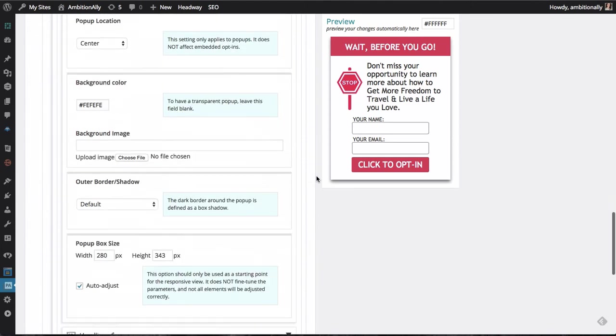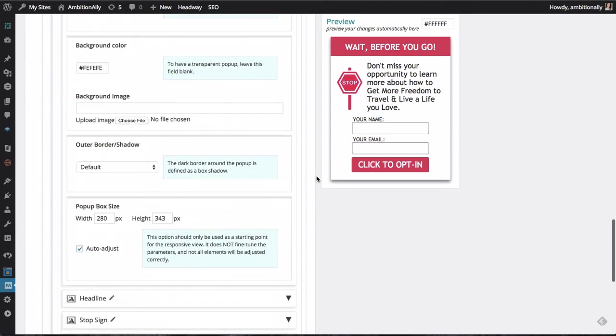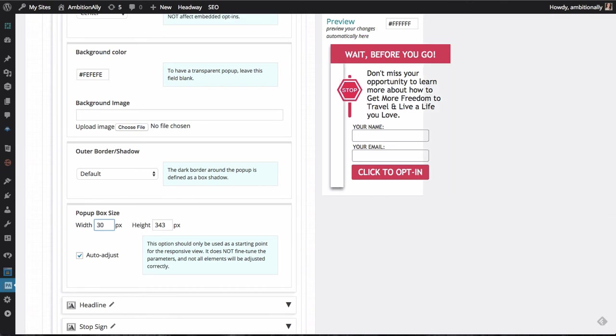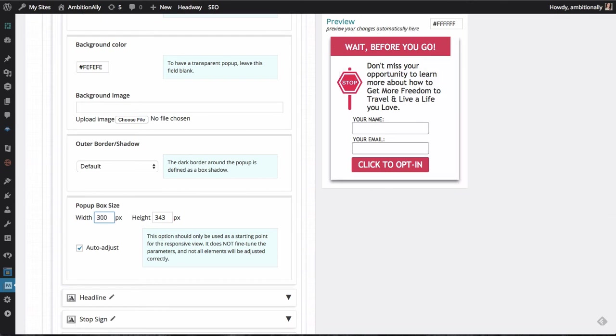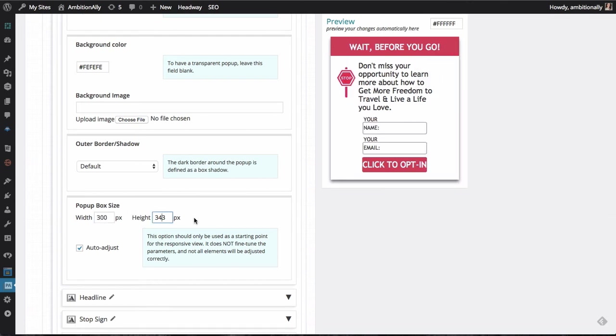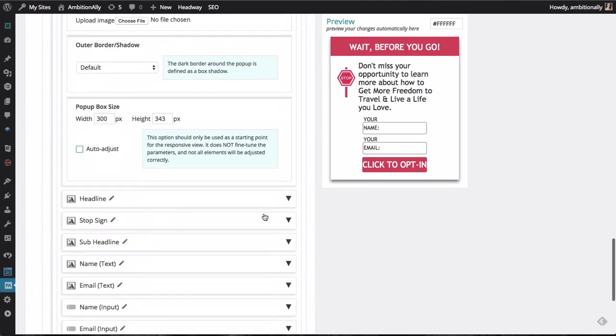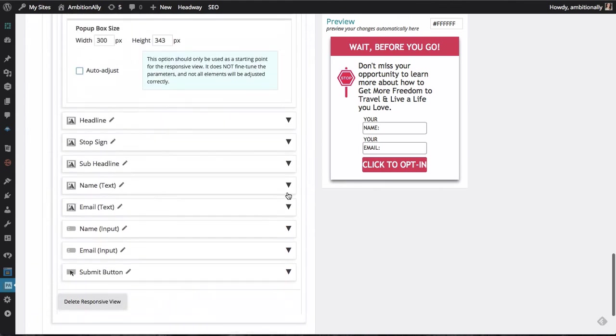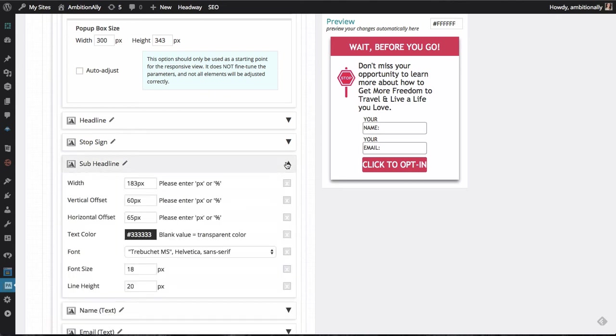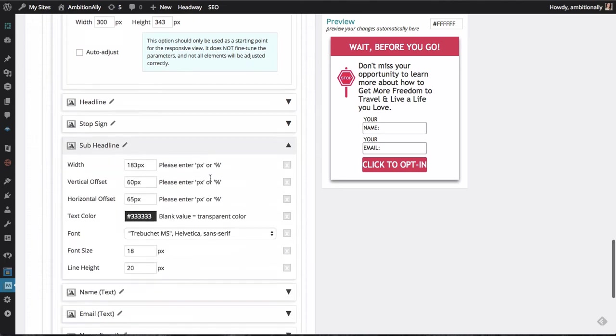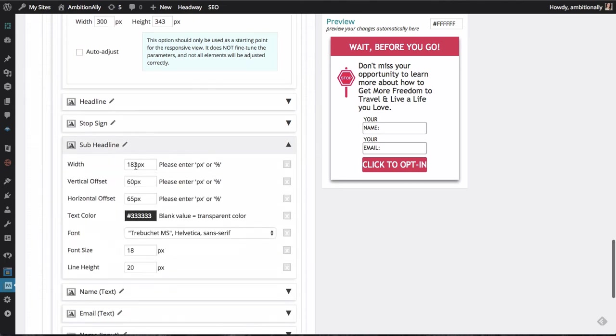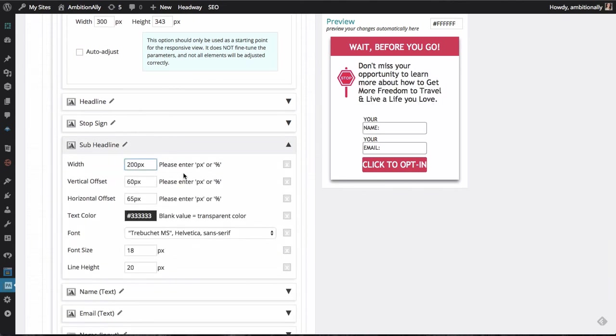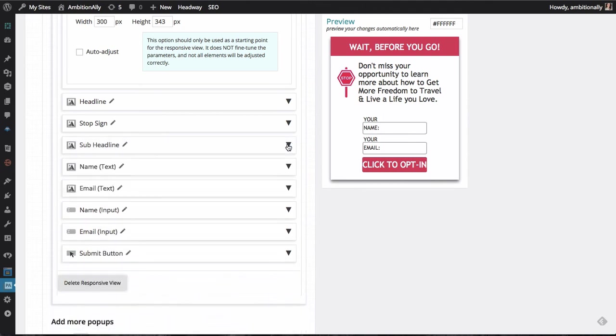And the cool thing is that Popup Ally Pro will actually resize things automatically for you. So let's say I wanted to make this a little bit wider. And you can see as soon as I update the width, it starts to resize everything. And then once you're done with the auto adjustment, you just remove the auto adjust and then you can make any final tweaks that you wanted to make. So if I wanted to make the subheadline a little bit wider, I could go ahead and do that and start to make any tweaks that you want to make on an individual basis for mobile specifically.